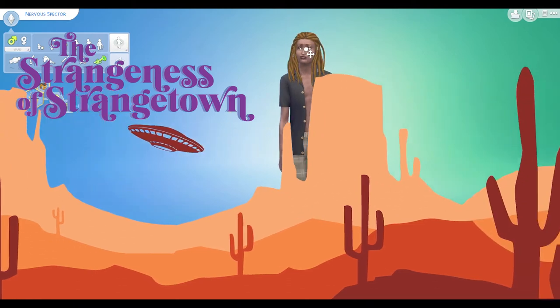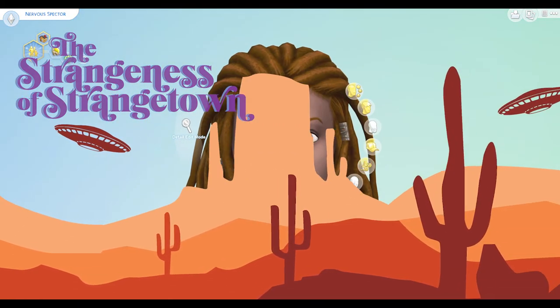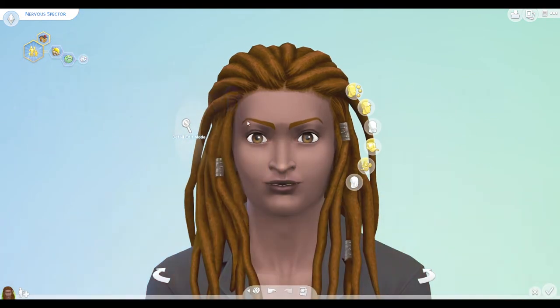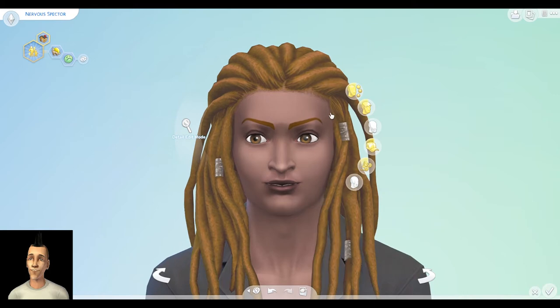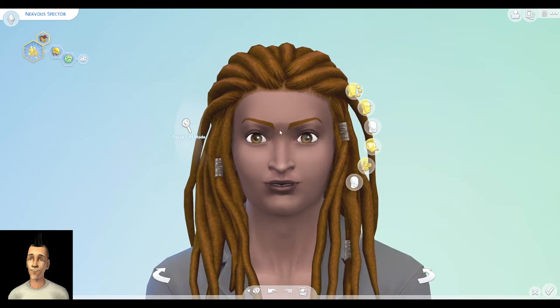Hey and welcome back to my channel. In today's episode I will be creating Nervous Spectre.